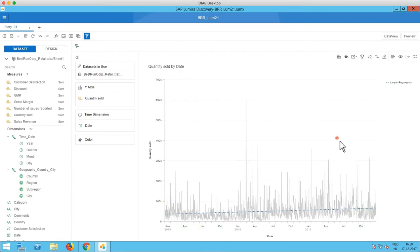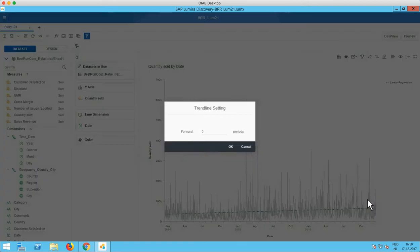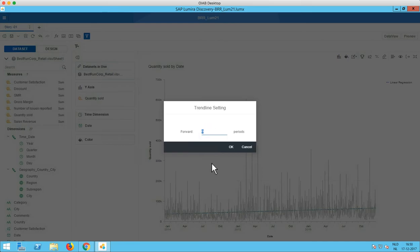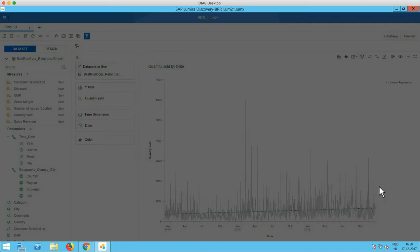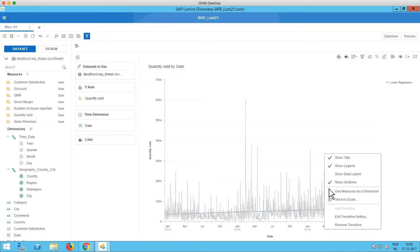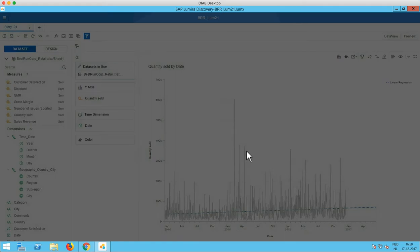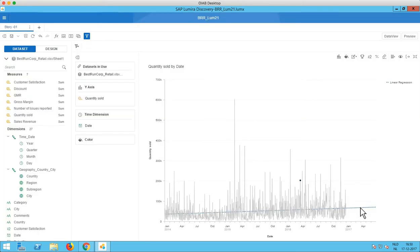And what we also can do here is we can edit this trend line and we can show a forecast for a couple of periods. So let's say I want to see this for like 6 more periods. Well that's maybe a bit small because we're looking at days here. So let's make that 180 days.